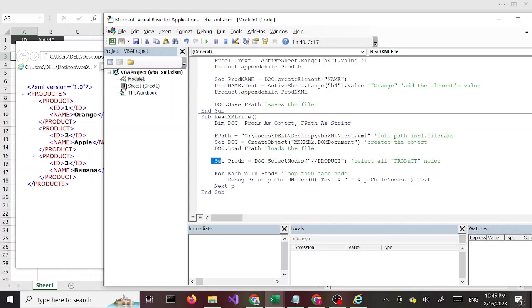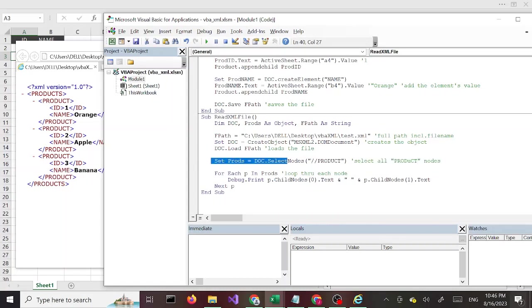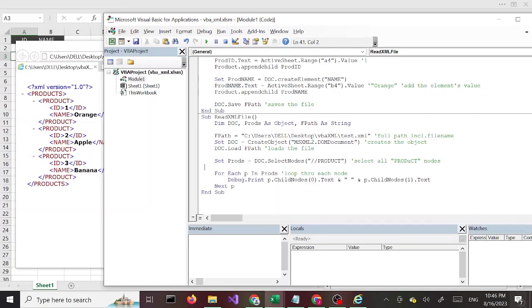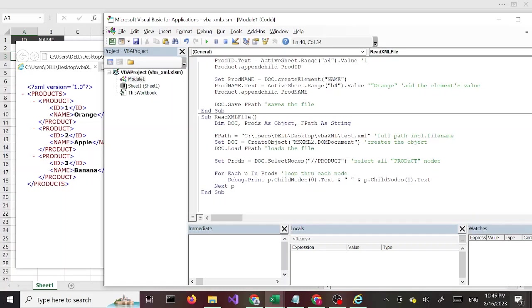Here we are selecting all product nodes, so we are setting the products, the prods variable, to doc.SelectNodes, in parenthesis open close double quotes, double slash and name of the node which is product. So we're selecting one, two, three nodes here.